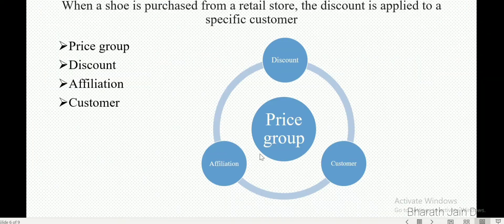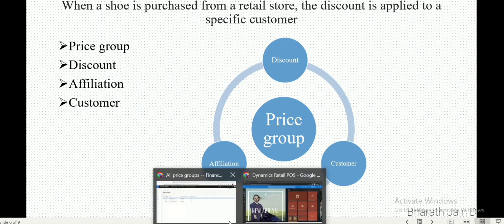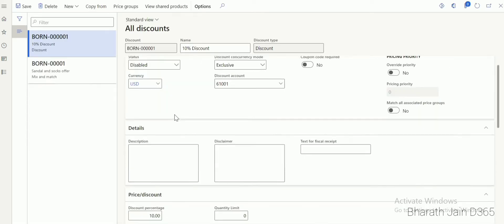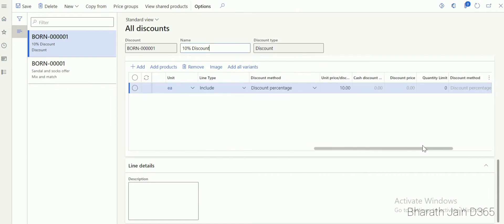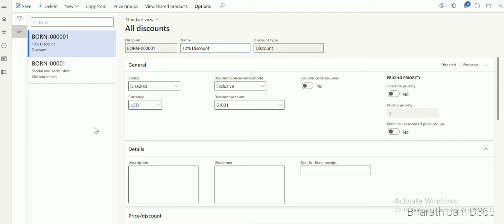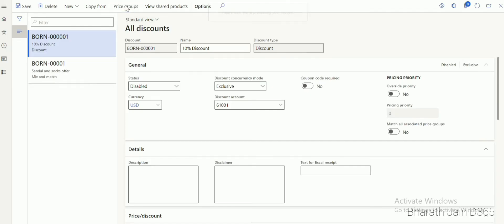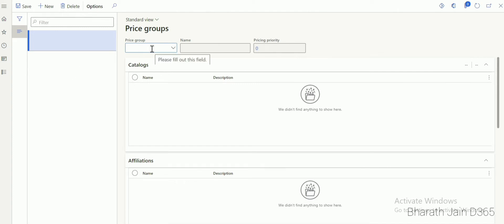Once you create a price group, we need to connect it with a discount. You can either create a new discount or use an existing one — there are different types of discounts. Let's use an existing discount. After creating the price group, go to Discounts and then All Discounts. The discount is already created — a product with a 10% discount. We need to connect this discount with the price group we just created. Click Price Group and assign the 'Affiliation Price Group', then click Save.